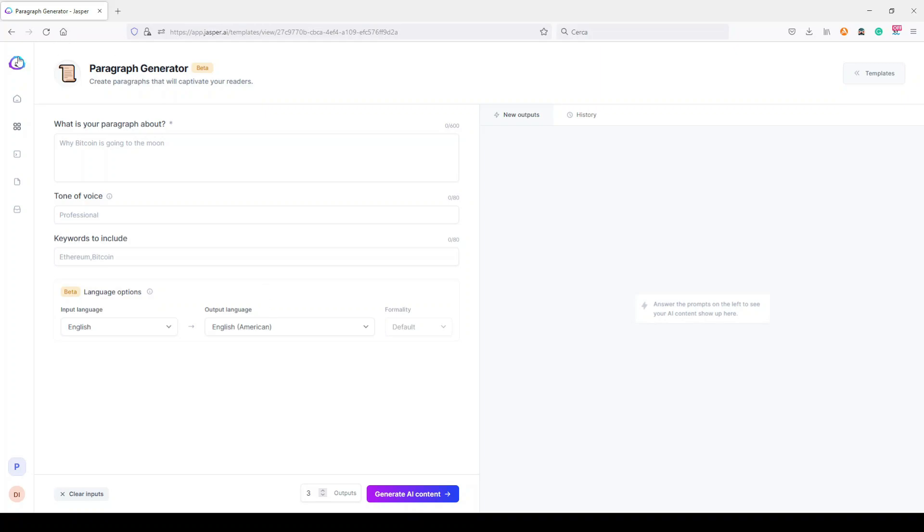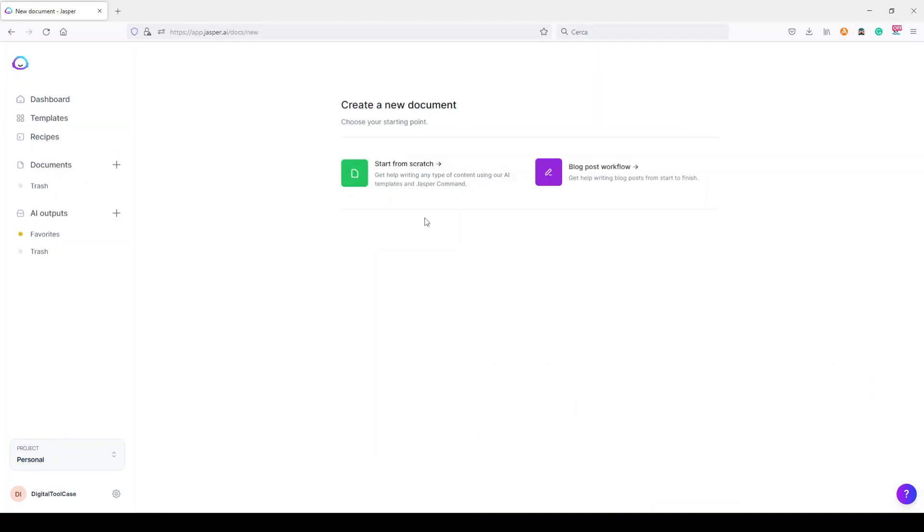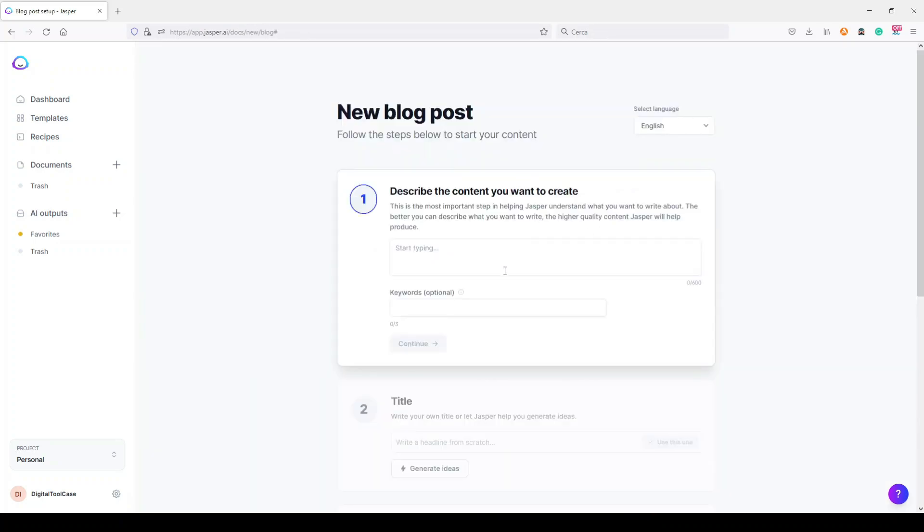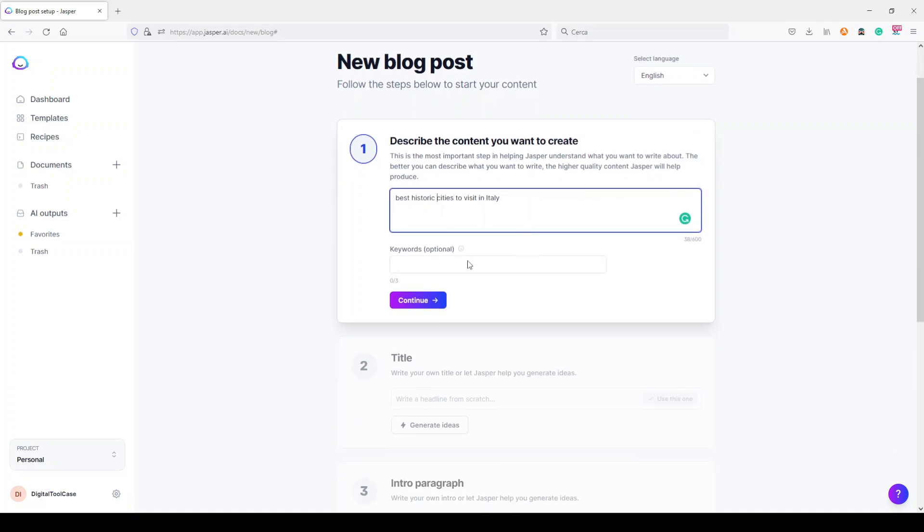We can do the same thing by creating a new long form document. So let's try to make some kind of article very quickly. I click here. Let's say I want to write an article about the best historic cities to visit in Italy. Very simple, I don't put any keyword here.